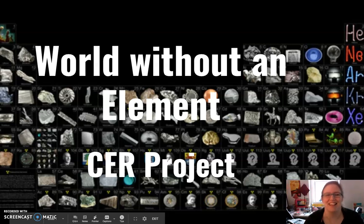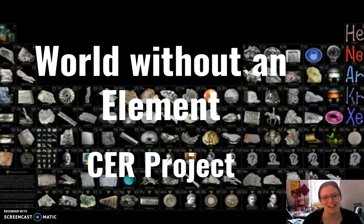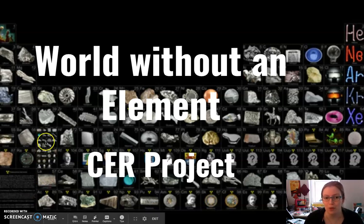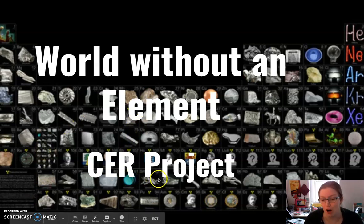Hello, physical scientists! Ms. Goetz here, and I'm going to tell you about our project, the first one in this unit, which is called the World Without an Element CER Project.